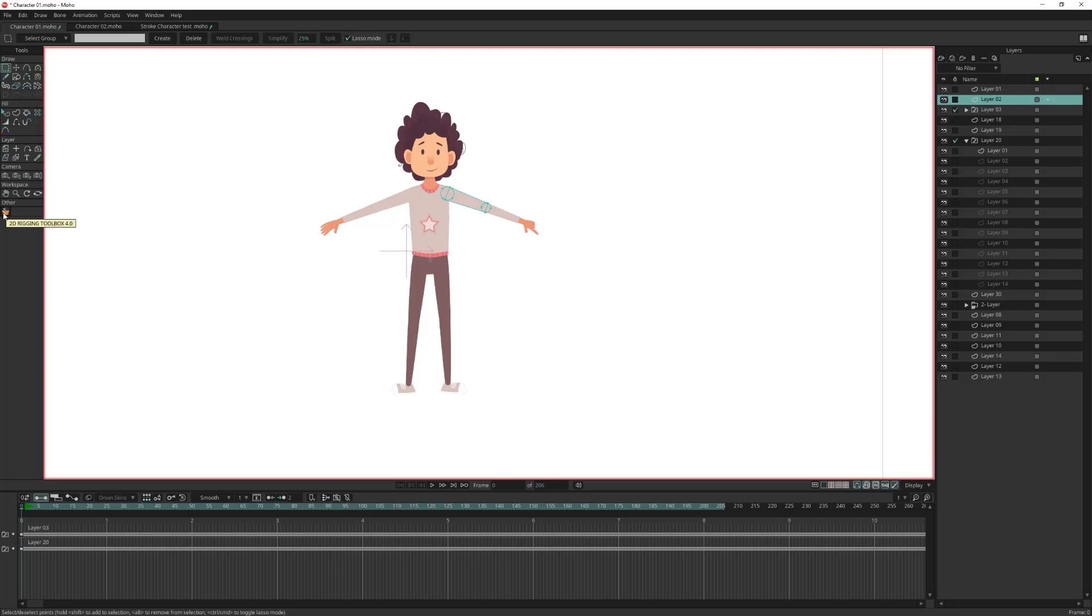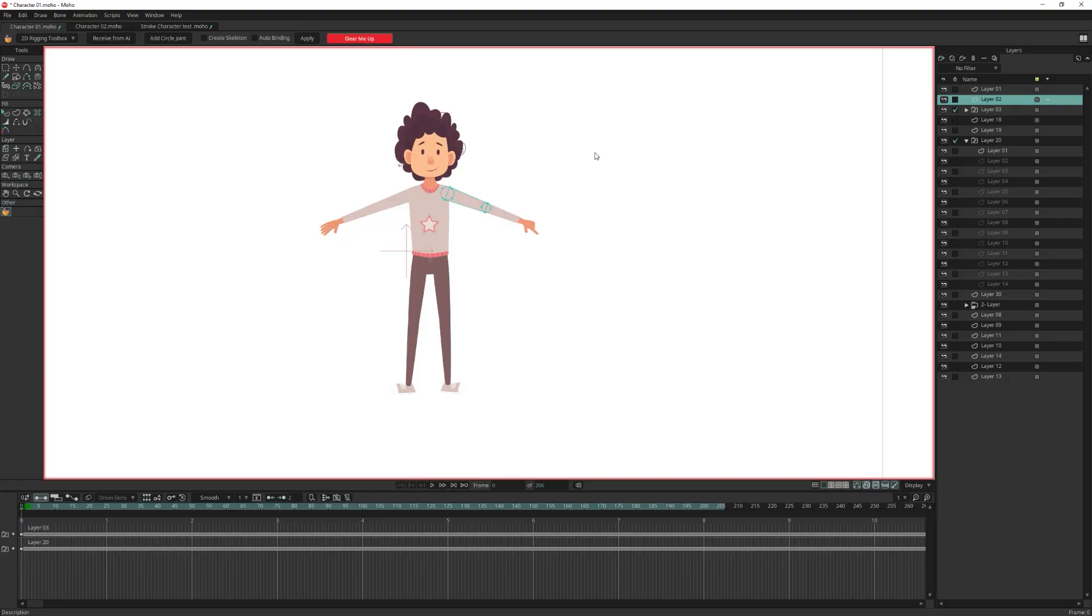First, go to the 2D Rigging Toolbox. If you see the Gear me up button is enabled, that means your artwork needs to be prepared. Just click on it and your artwork is ready for rigging.